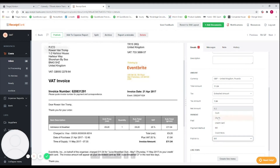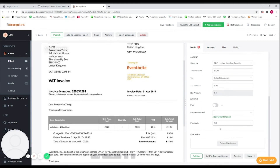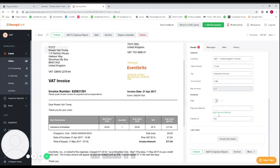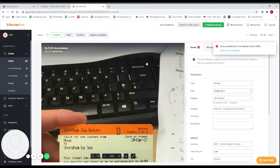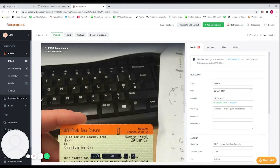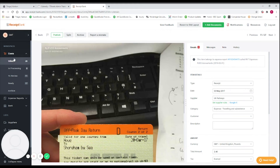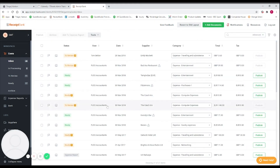Because the invoice is unpaid, there's no payment method to enter, so we need to change the 'publish to' option to 'Bill.' When we publish this as an unpaid bill, it will appear in QuickBooks as money still owed to the supplier. The payment can then be recorded when it comes out of your bank account at whatever point you pay the invoice.